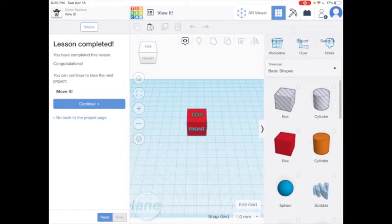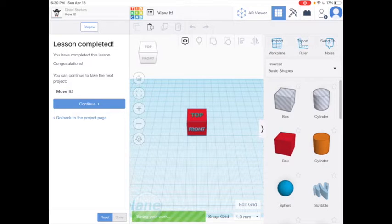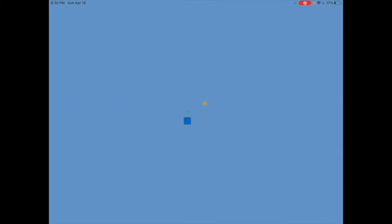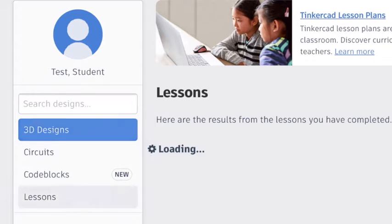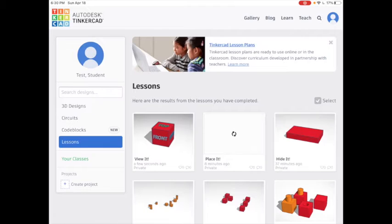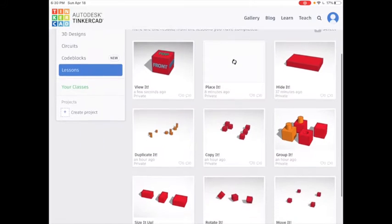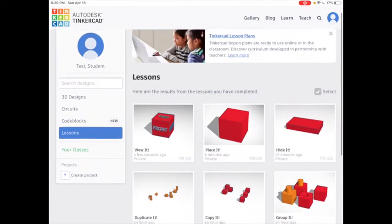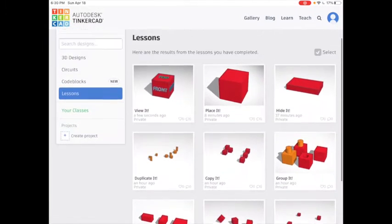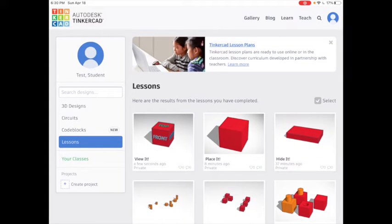To turn in your work, tap on the Tinkercad icon from one of your lessons. This should take you to your profile. Look underneath your profile icon on the left and tap Lessons. This will show you a list of all the lessons that you've completed. Take a screenshot of these so that I can see what you've done and turn that in.